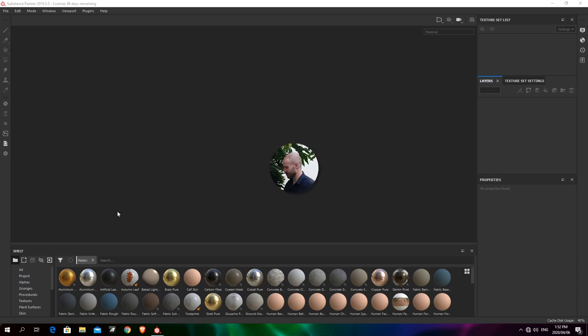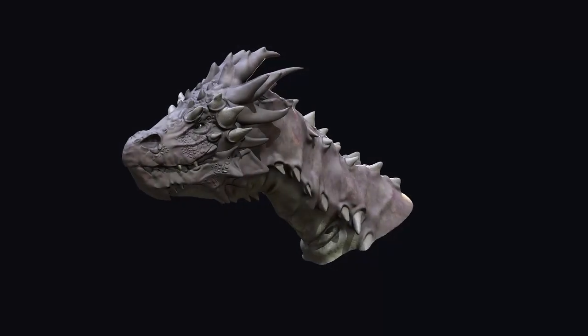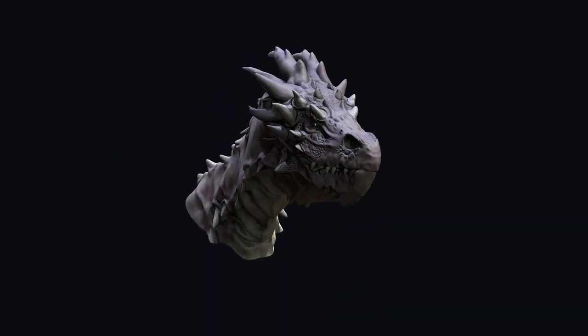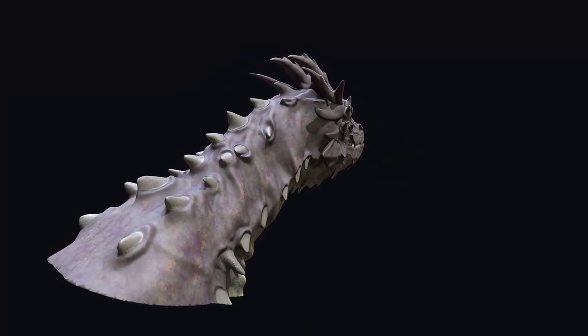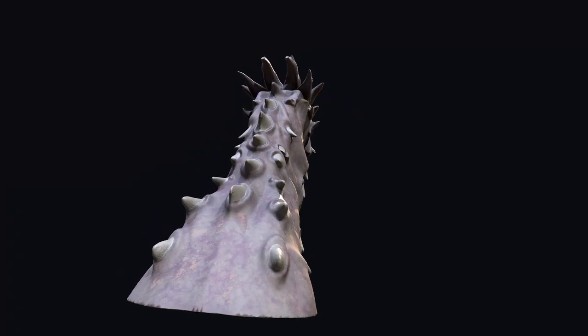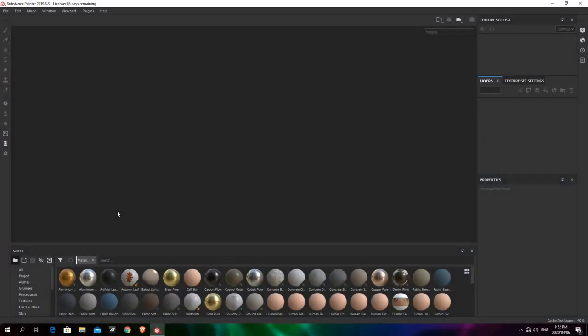Welcome to a beginner's guide to Substance Painter. Today we're going to be working through a texturing project from start to finish, walking through the basic workflow, the UI elements, and all the different tricks we can use with Substance Painter. Without any further ado, let's get started.